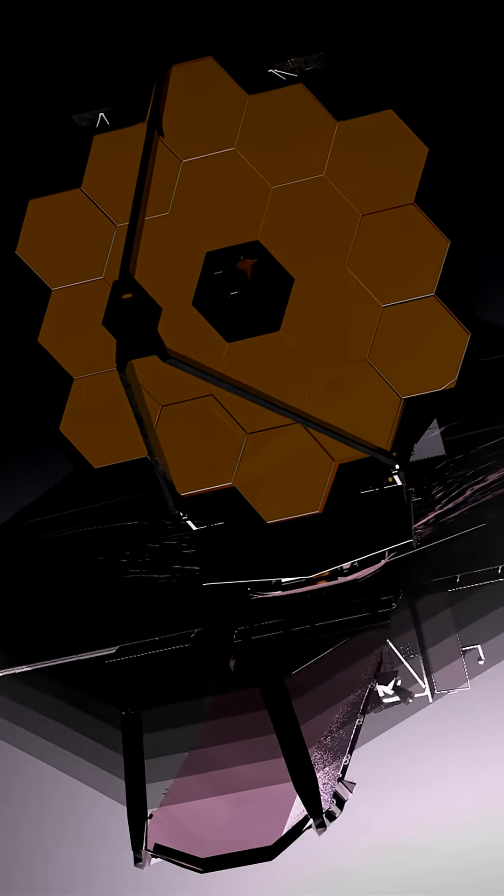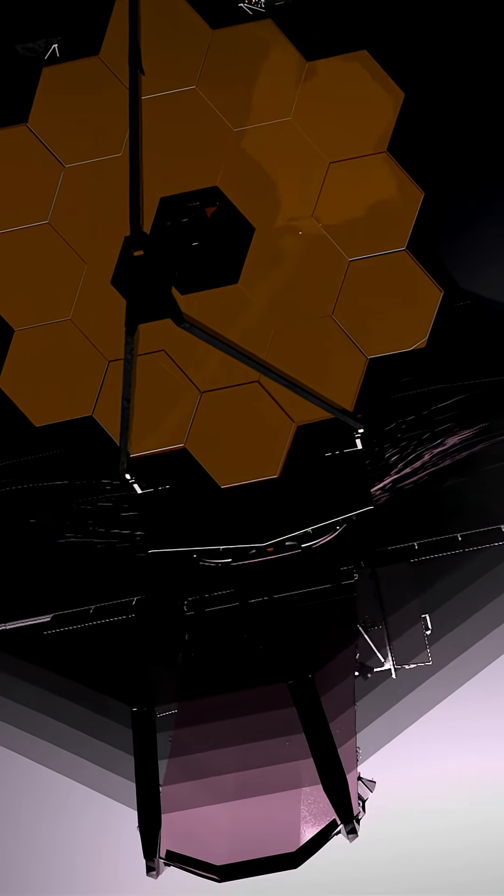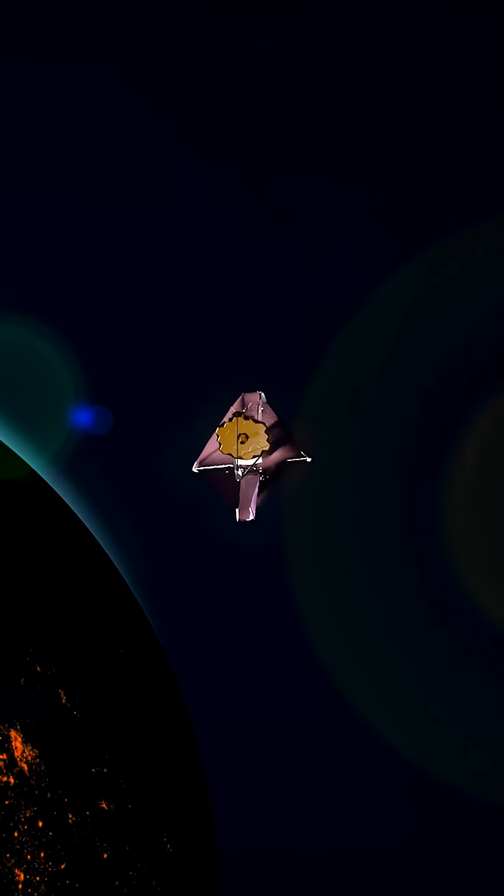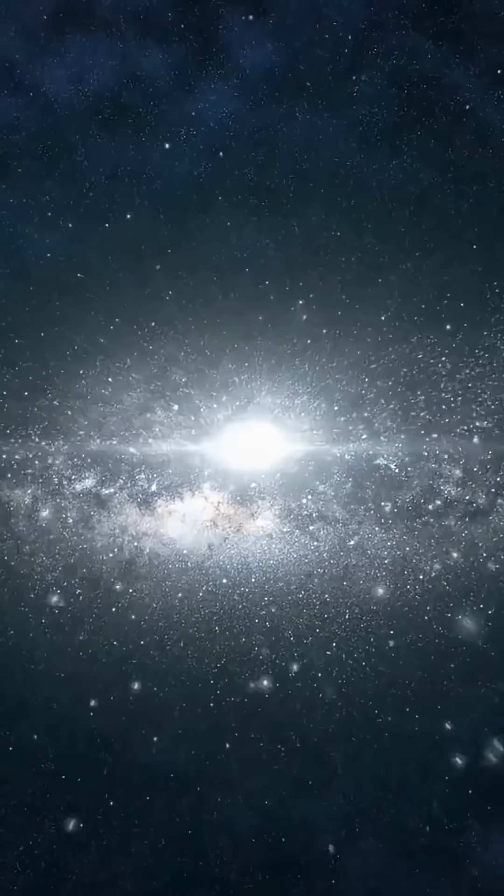James Webb Space Telescope just spotted a star that exploded 13 billion years ago. Yes, we're literally watching something that happened at the beginning of time.